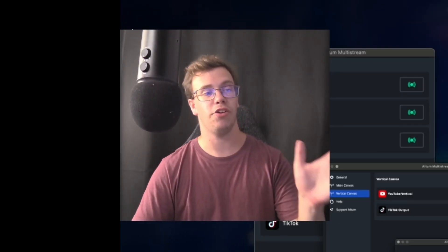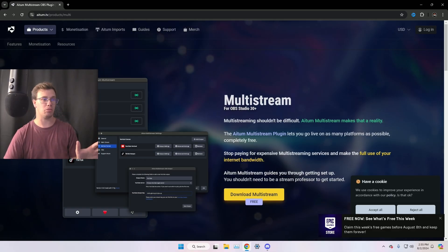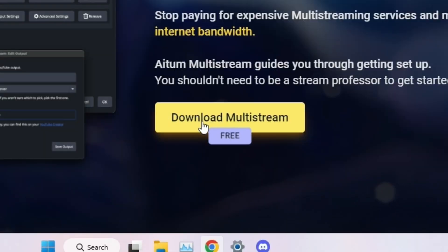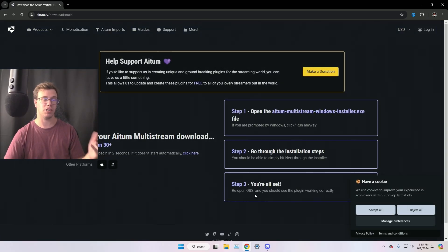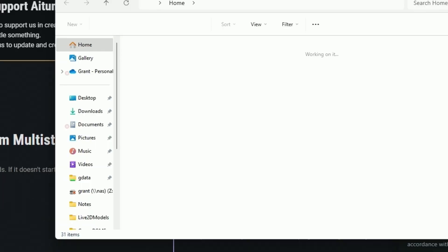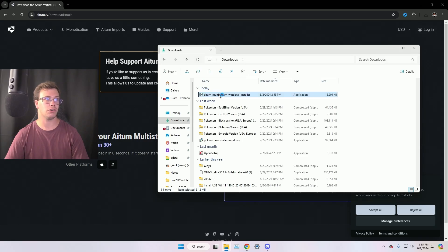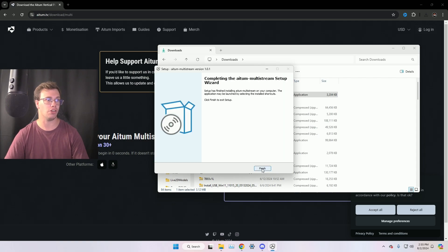First thing you're going to do is go to this page to get the ATEM vertical plugin — I'll have a link to it down below. Once you're on this page you have a few different options. The first thing you want to do is click 'Download the multi-stream for free.' This is a free plugin. Once it starts downloading, go to your file explorer, open your downloads folder, and load up the ATEM multi-stream Windows installer. It's a pretty straightforward install — just click yes, agree, next, and it should install the plugin to your OBS file location.